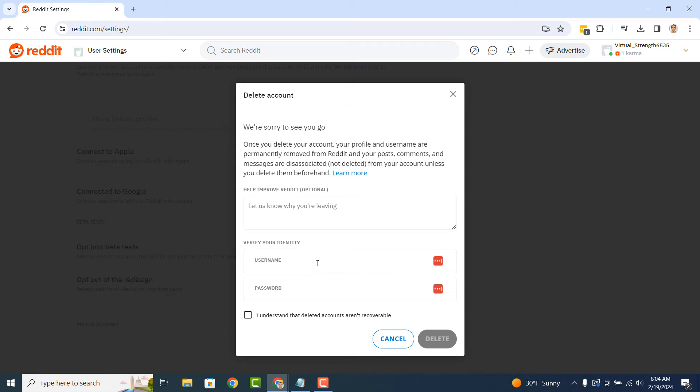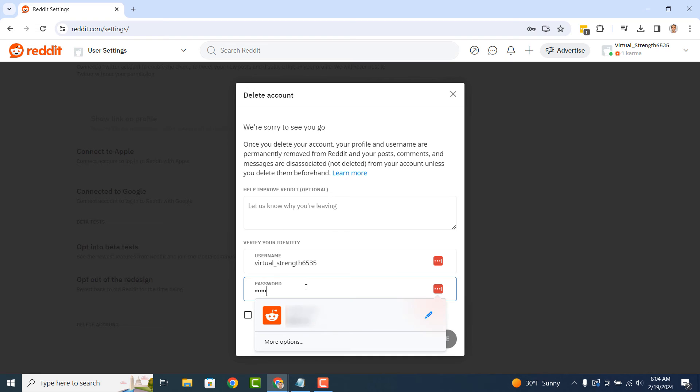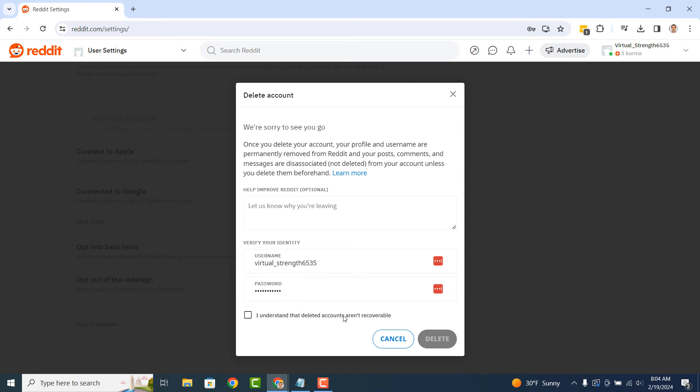Then after this, you'll need to enter your username and password. Once you've done this, click on the I understand that deleted accounts aren't recoverable checkbox and then the Delete button.